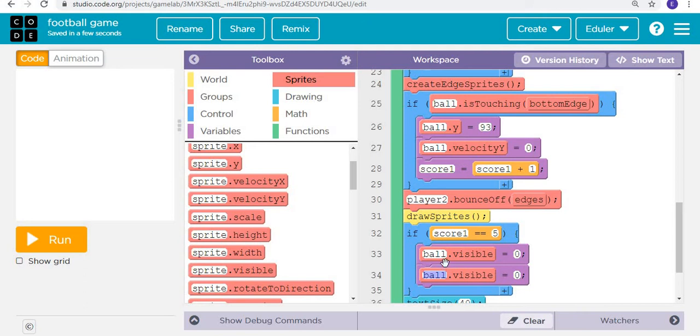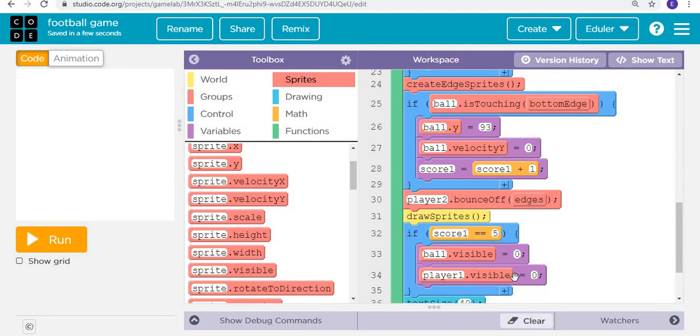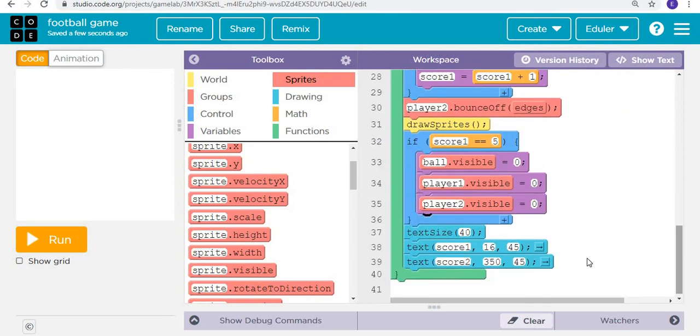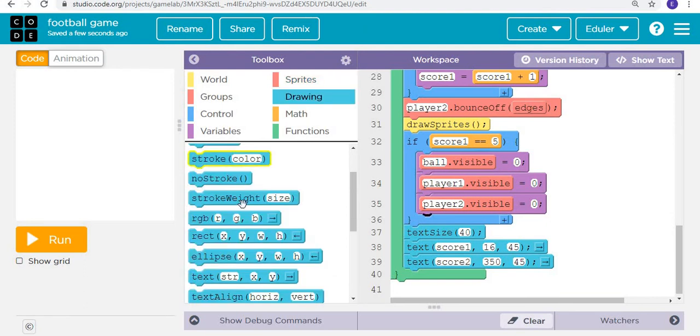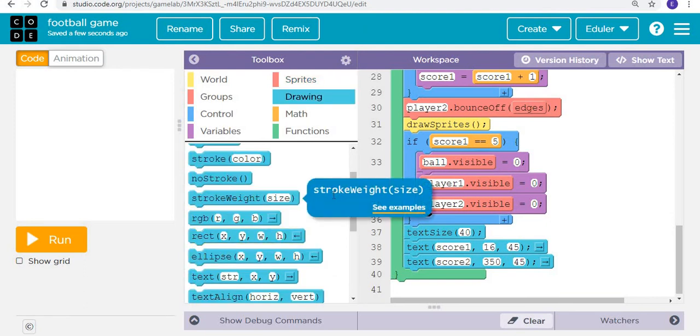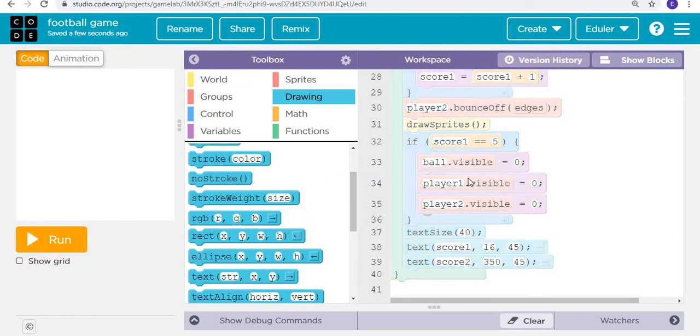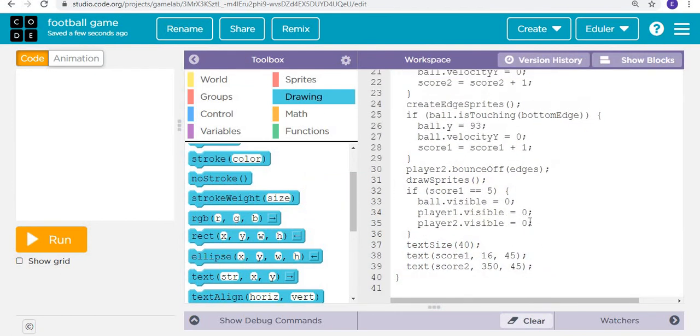Ball would not be visible, then we have player one to be non-visible, then we have player two to be non-visible. And yes, at that time, it is going to show a text. What text? So the text it's going to show is first of all we are going to fill it with black color.